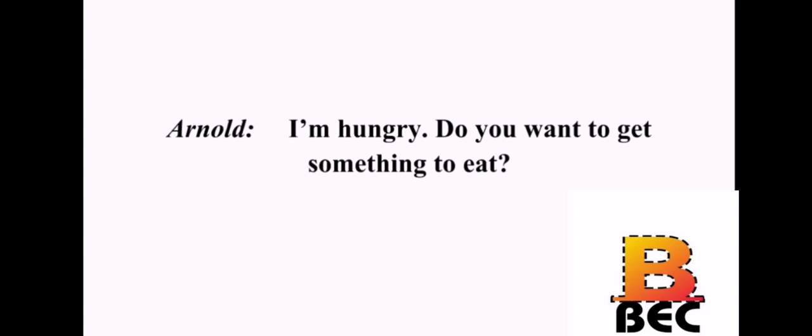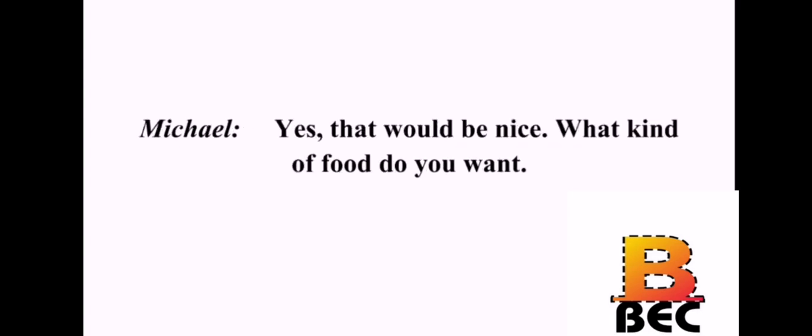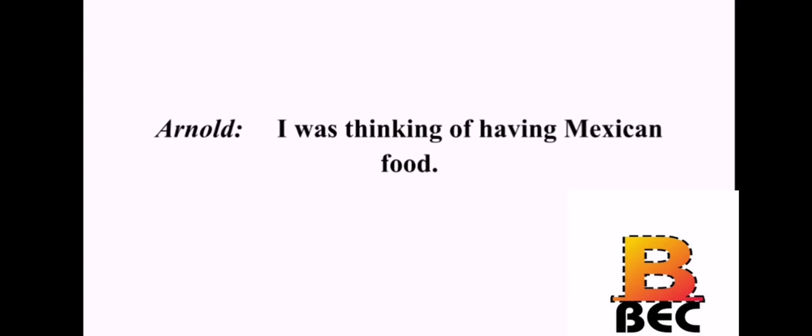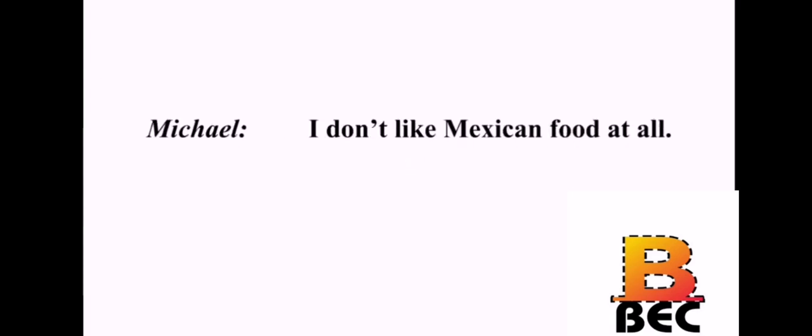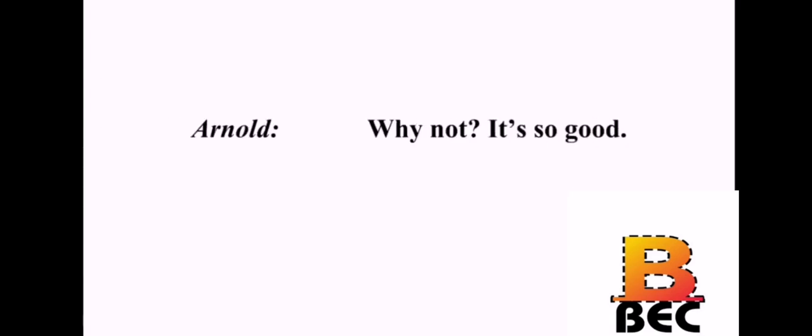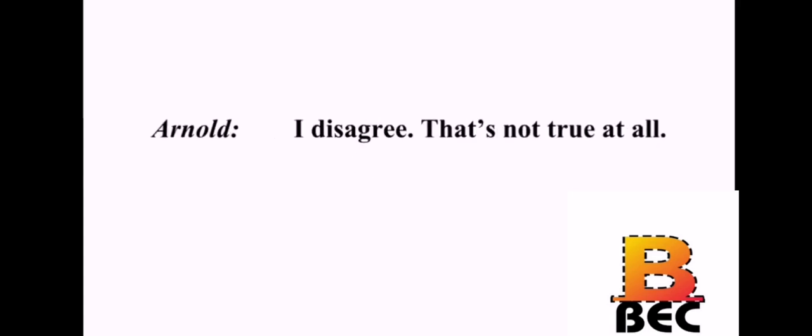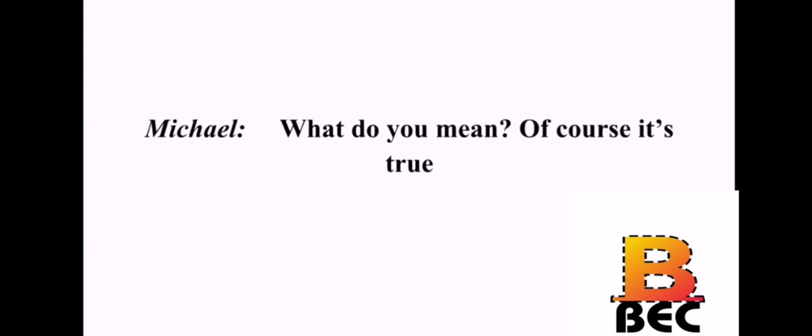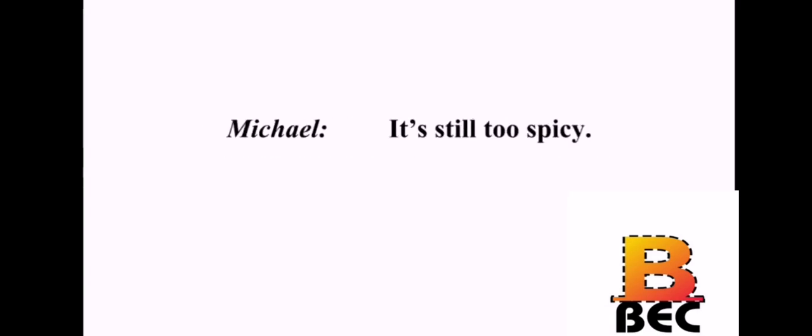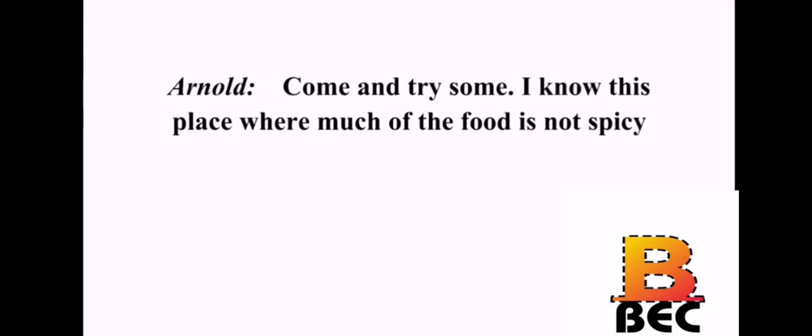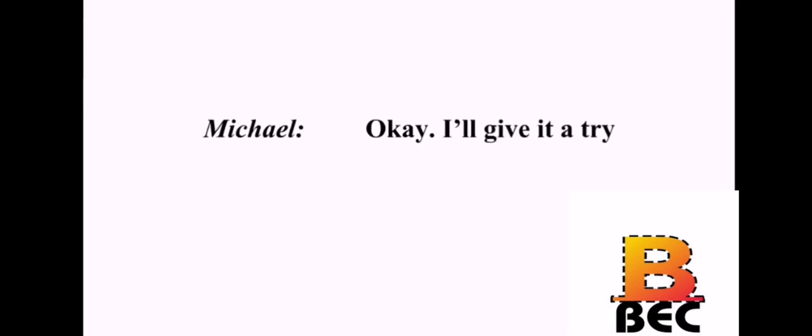I'm hungry. Do you want to get something to eat? Yes. That would be nice. What kind of food do you want? I was thinking of having Mexican food. I don't like Mexican food at all. Why not? It's so good. It's too spicy and it's not healthy. I disagree. That's not true at all. What do you mean? Of course it's true. It's healthier than a lot of American food, such as hamburgers. It's still too spicy. Come and try some. I know this place where much of the food is not spicy. Okay. I'll give it a try. Good. I'm glad we see eye to eye.